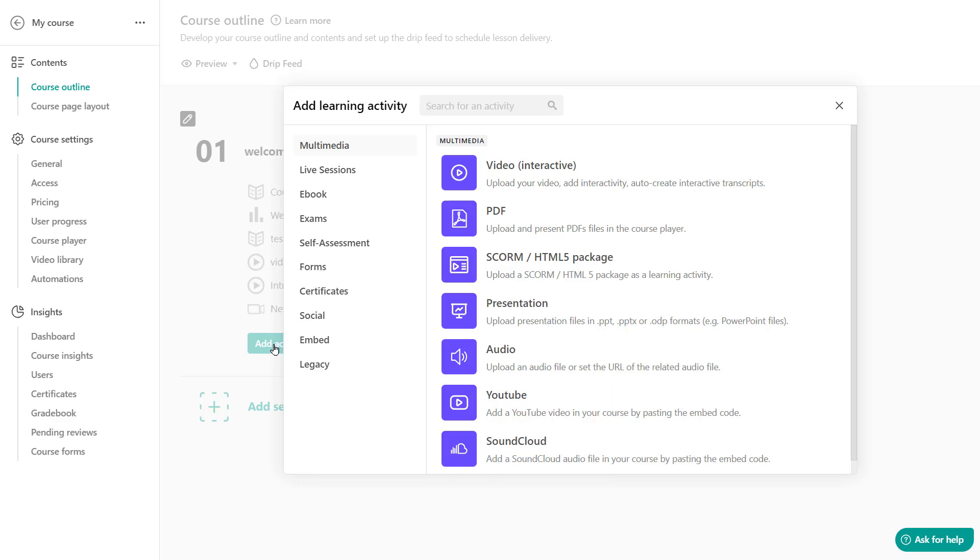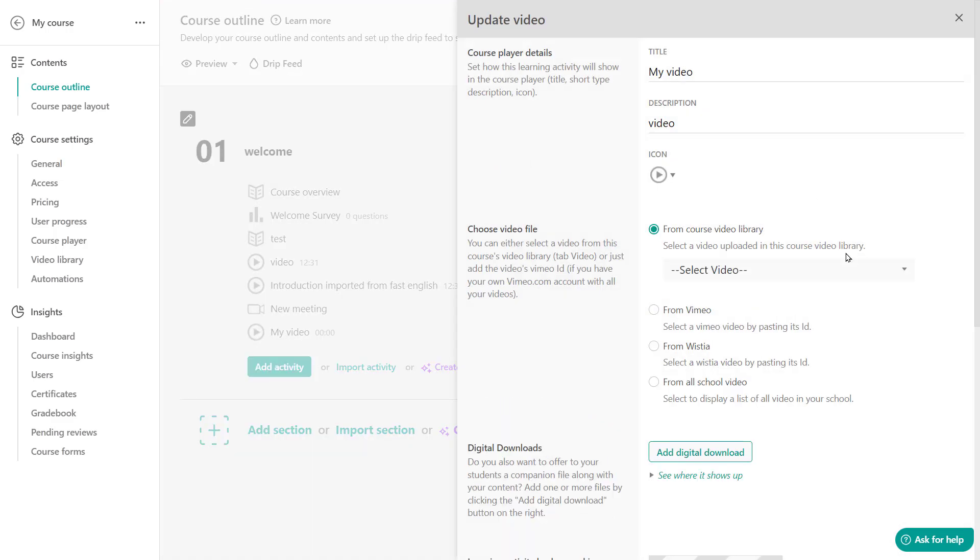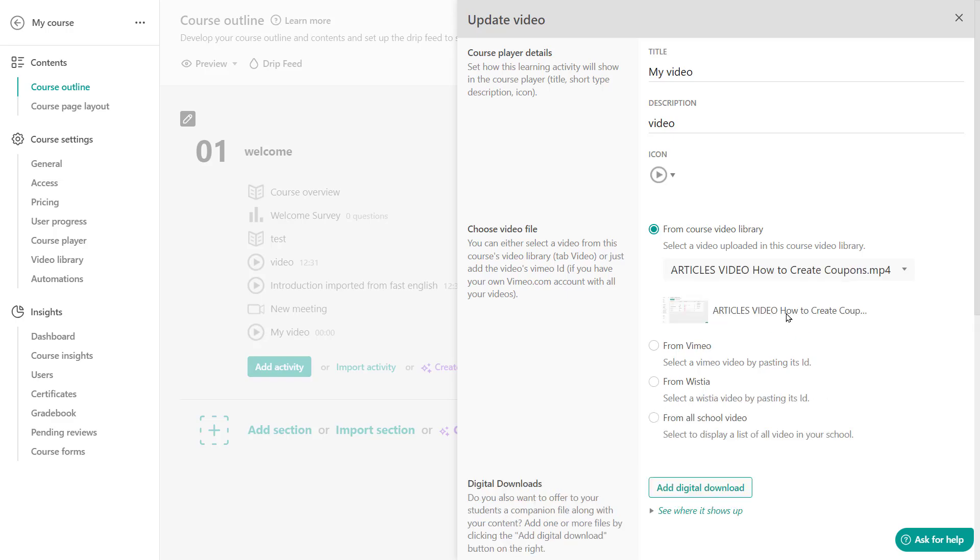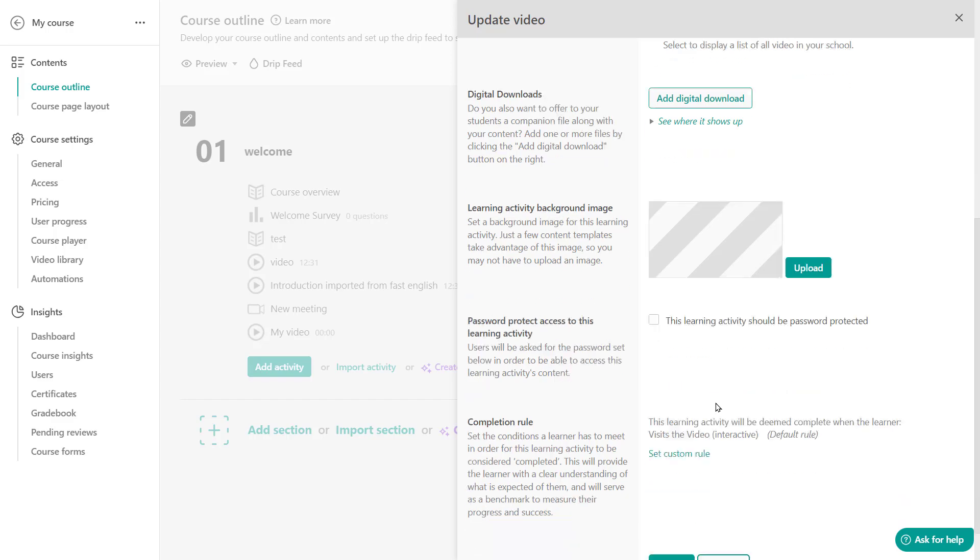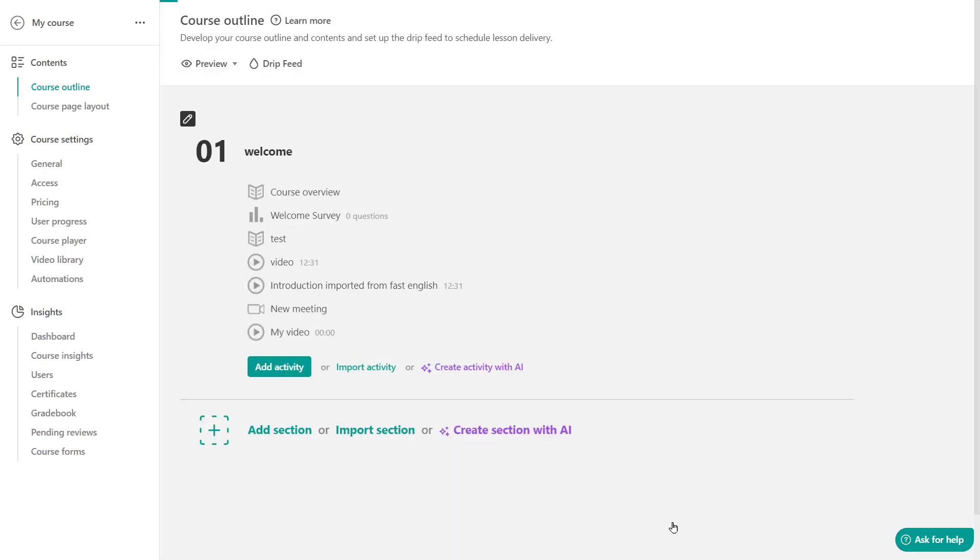Create a video activity. Give it a name. And now select it from the courses library. And it's this one right here. And finally, click to save. And there you go.